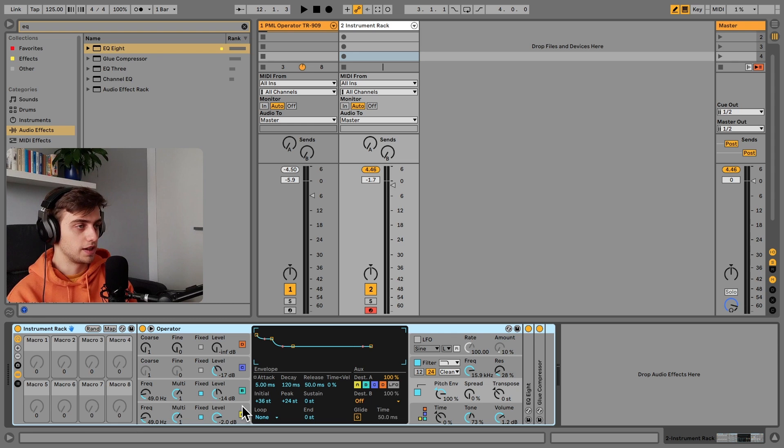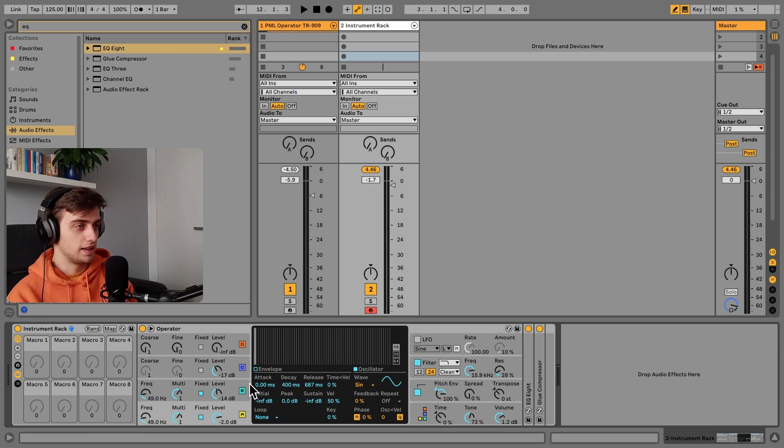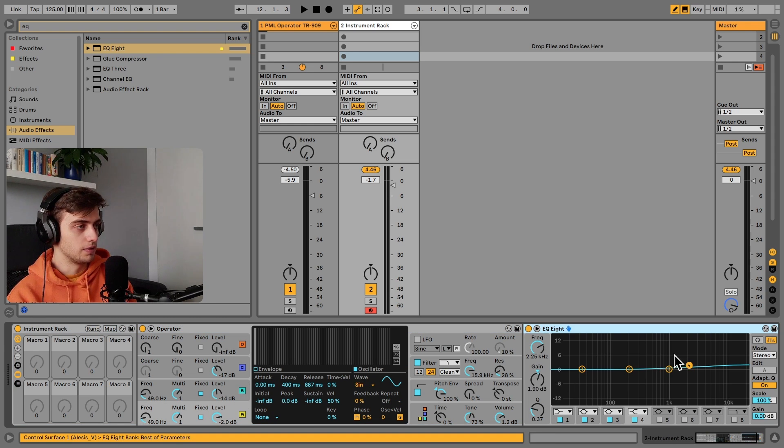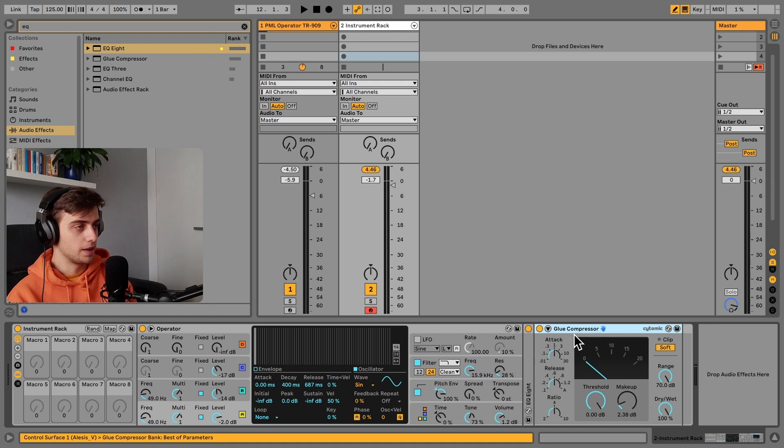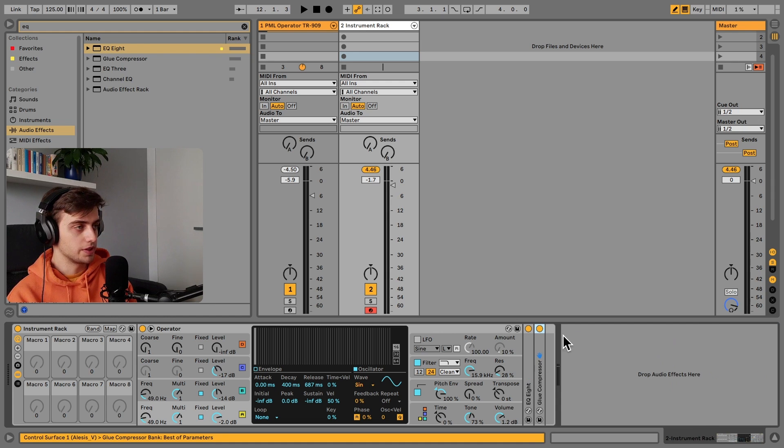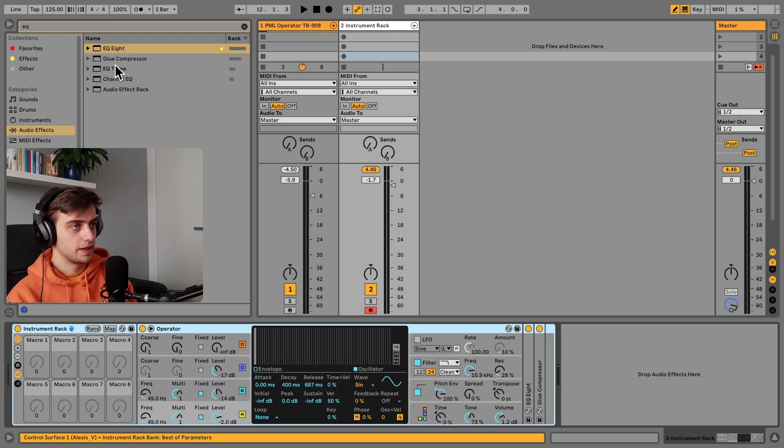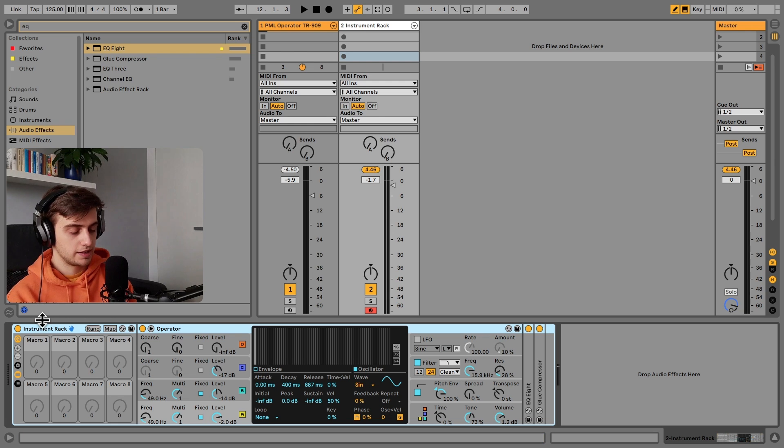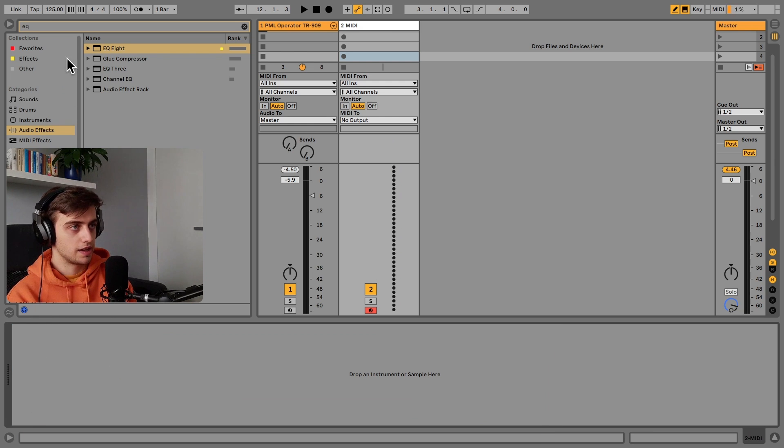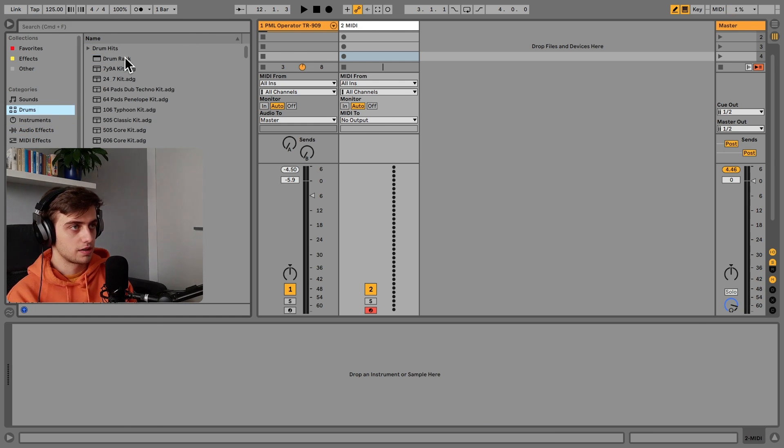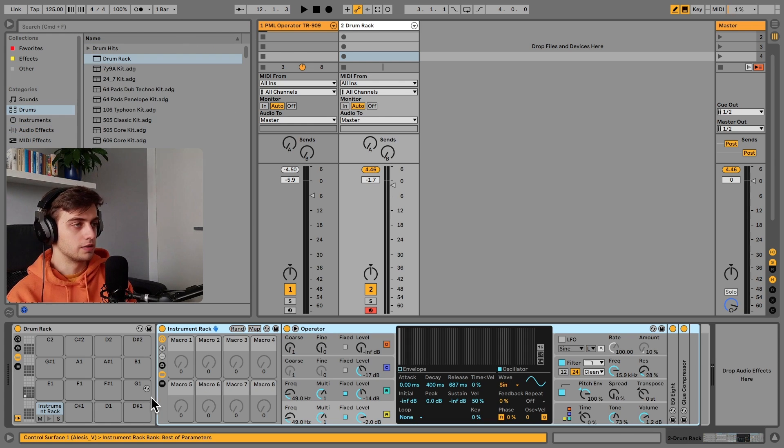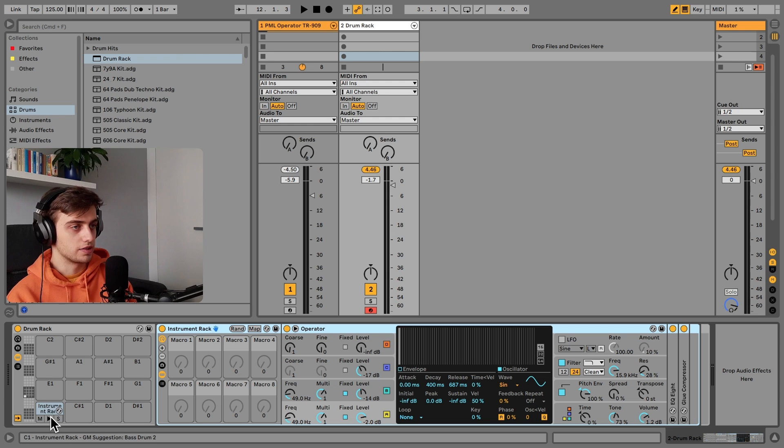And now I can map a bunch of parameters. For example, the decays, and for example the level of this high shelf or the makeup of the glue compressor into these macros.